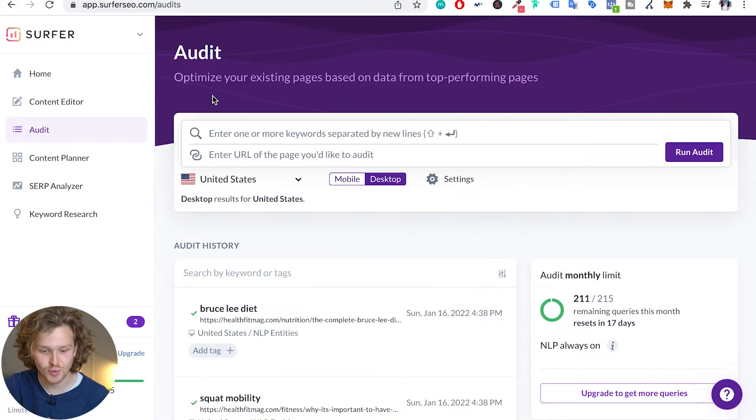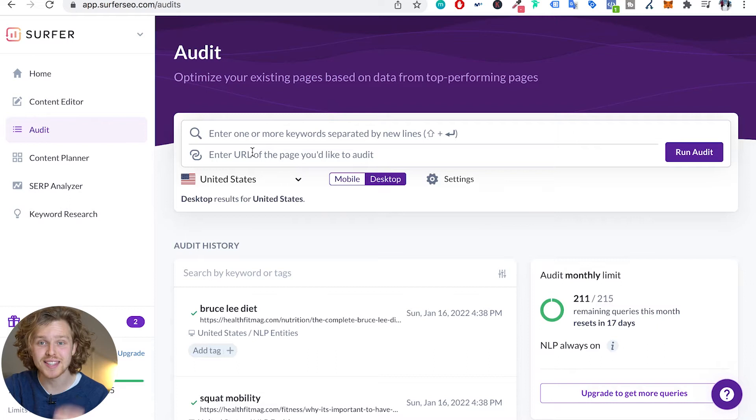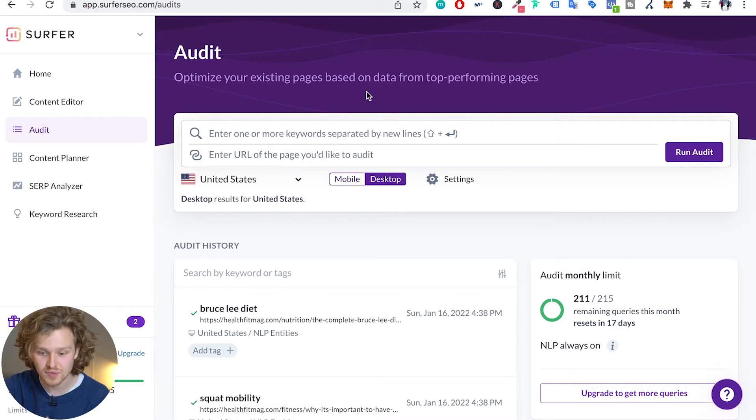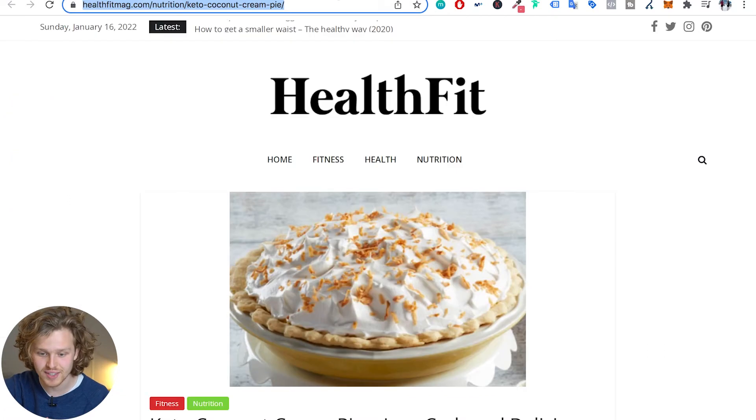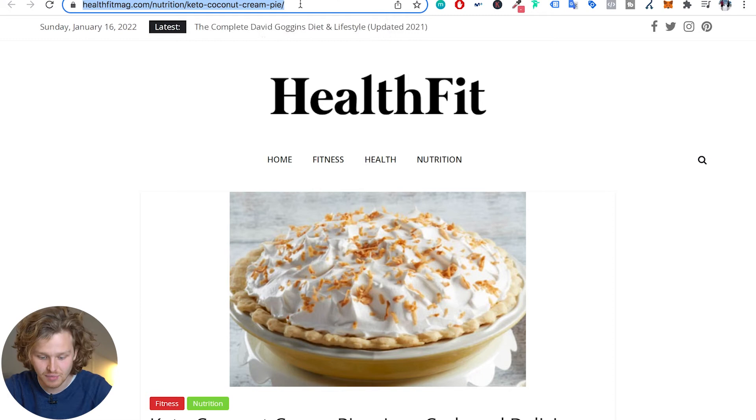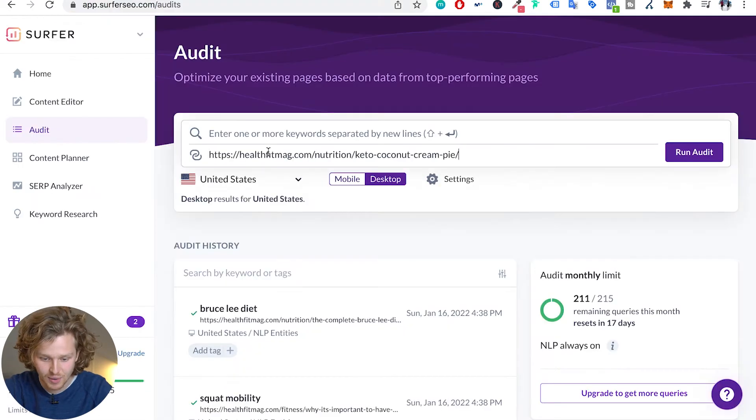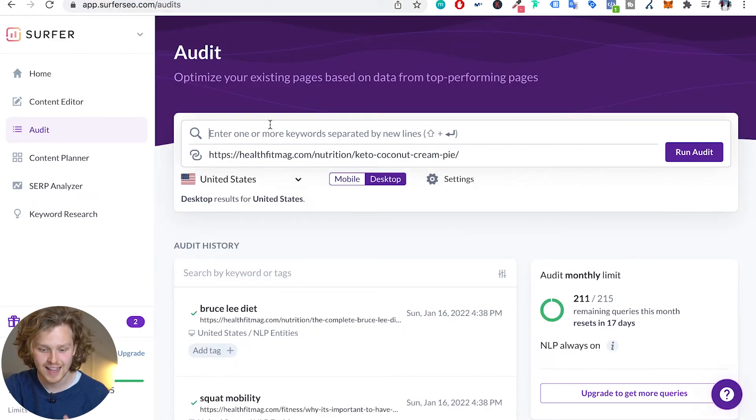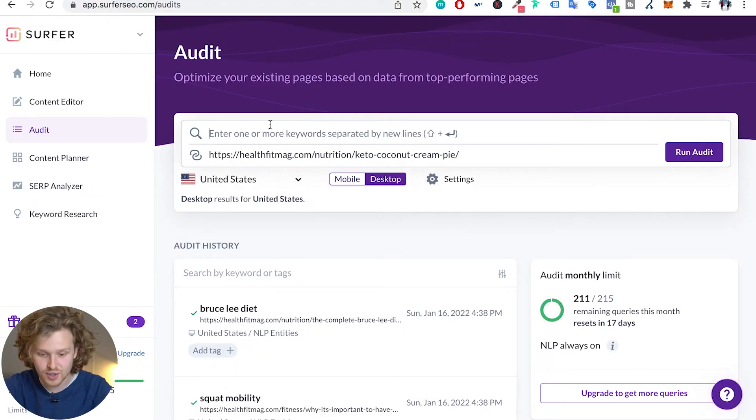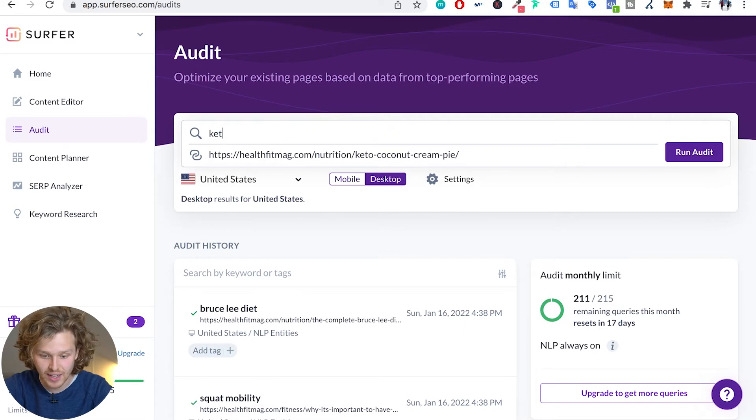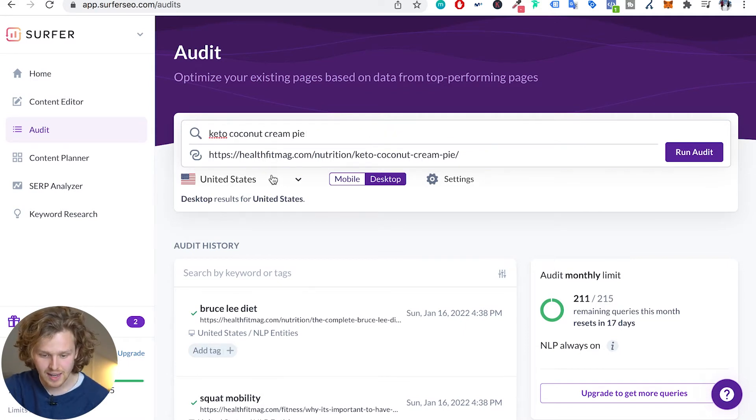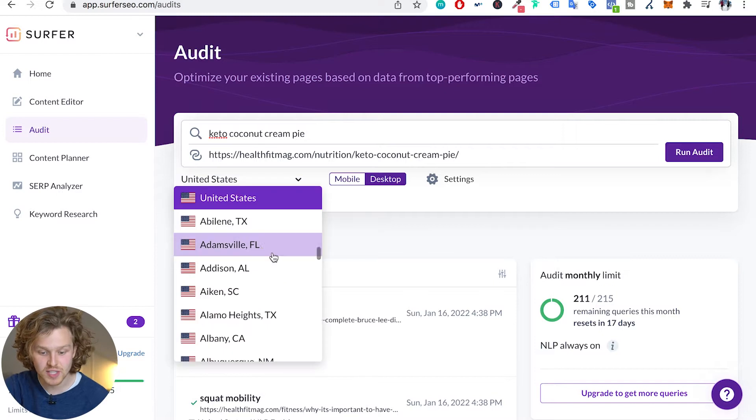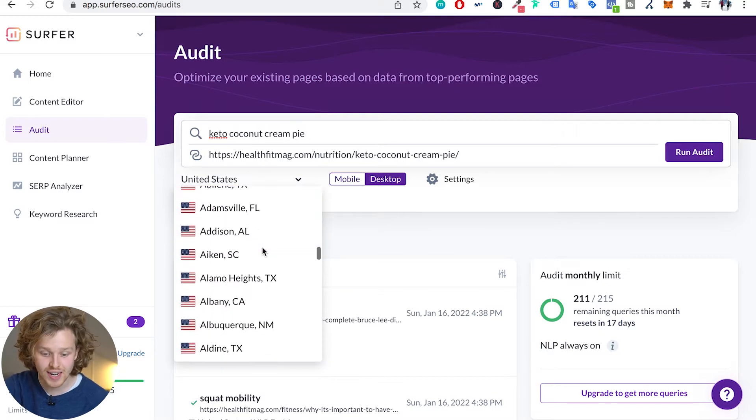Again, all other episodes of the tutorial are going to be linked in the description. So let's get right into Surfer. I'm going to be using the same example as in the previous videos, which is this old test site of mine, and we're just going to plug in that URL and the keyword that I'm interested in targeting. So keto coconut cream pie.